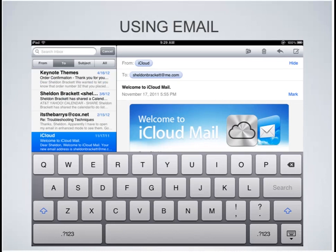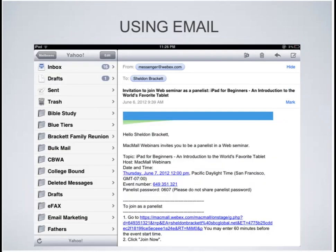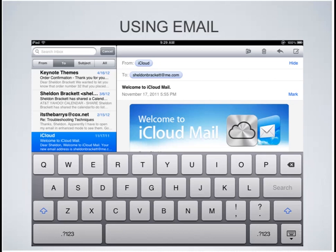You also have the ability to search your entire mailbox for any messages. By tapping the search inbox option — if you're in your inbox and scroll all the way to the top by sliding your finger down — you will see the search inbox option. Once you tap that, you will see four different options: you can search the from, the to, the subject, or all. So if you were looking for a particular message from someone, you could type their name, tap the from button, tap search, and it would go through your messages and find that email, granted that the message is downloaded from the server to your iPad. If it doesn't find it on the iPad, it gives you the option to continue the search on the server.